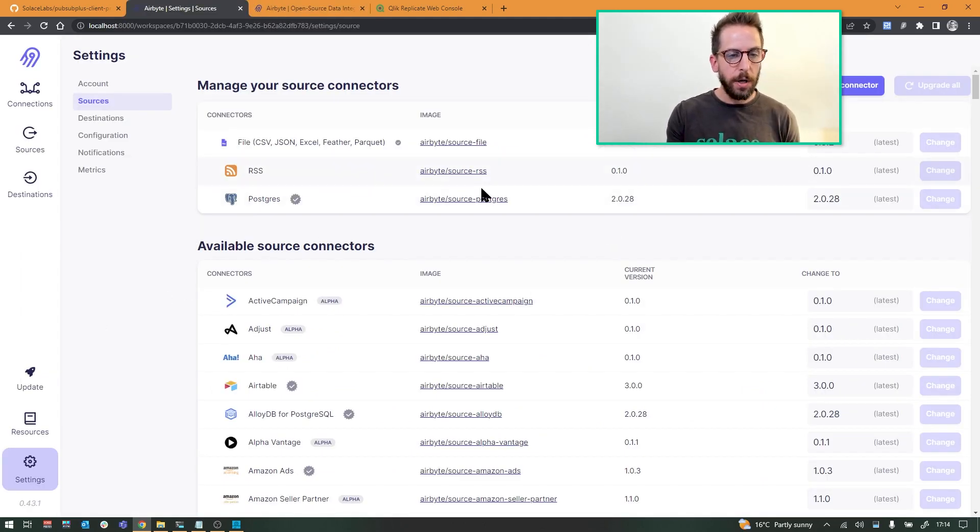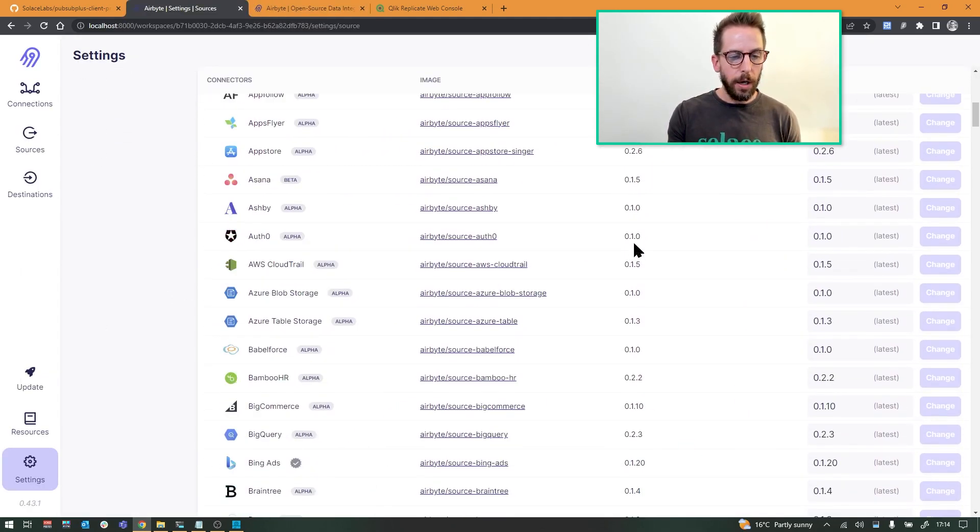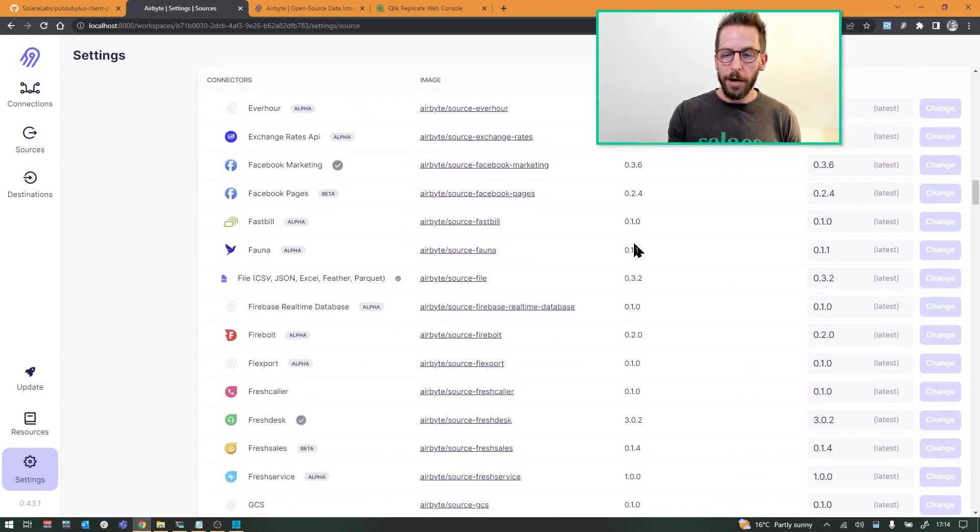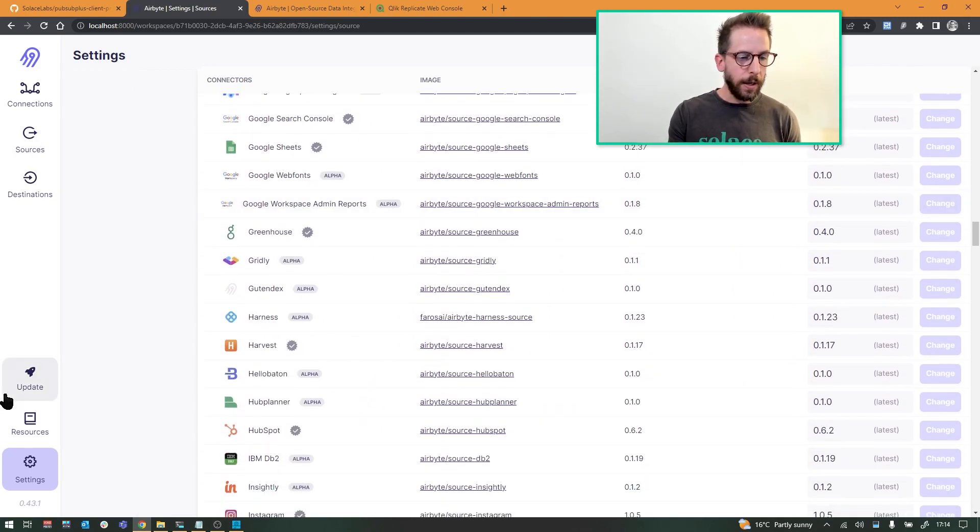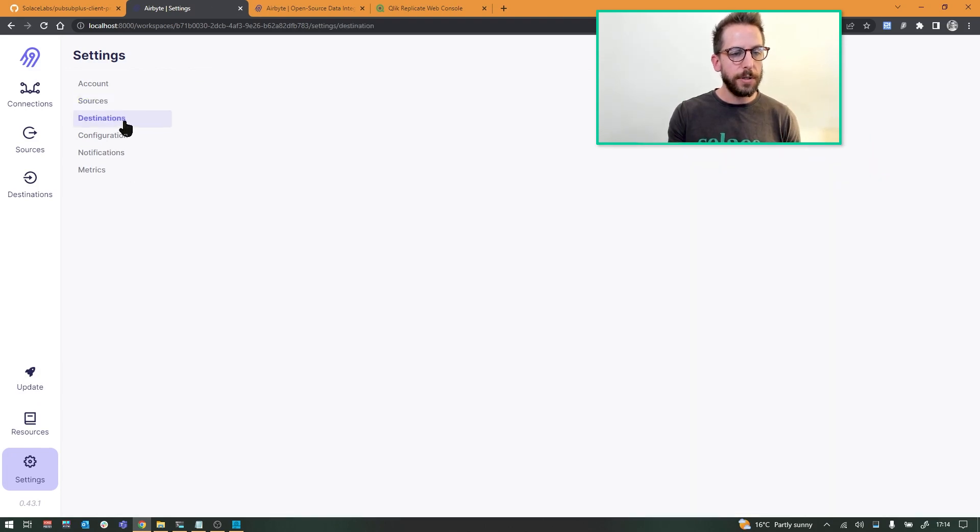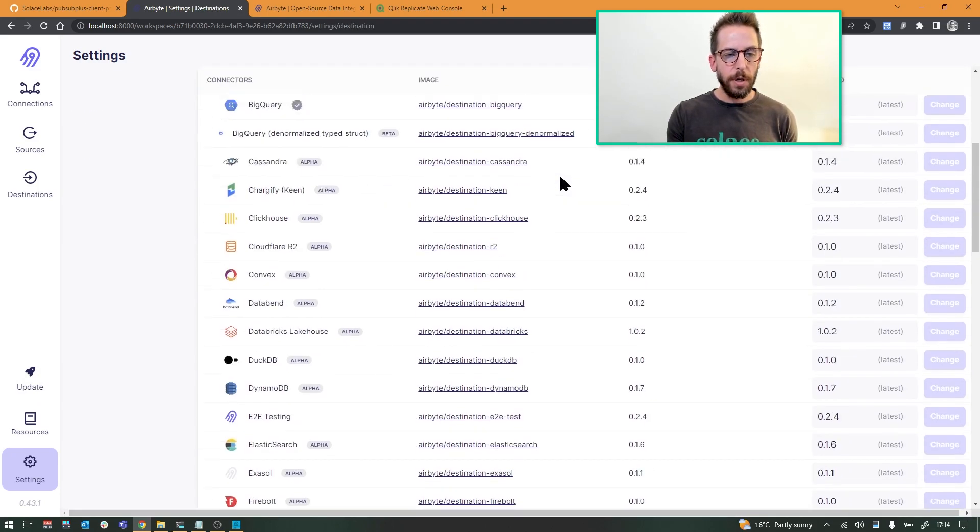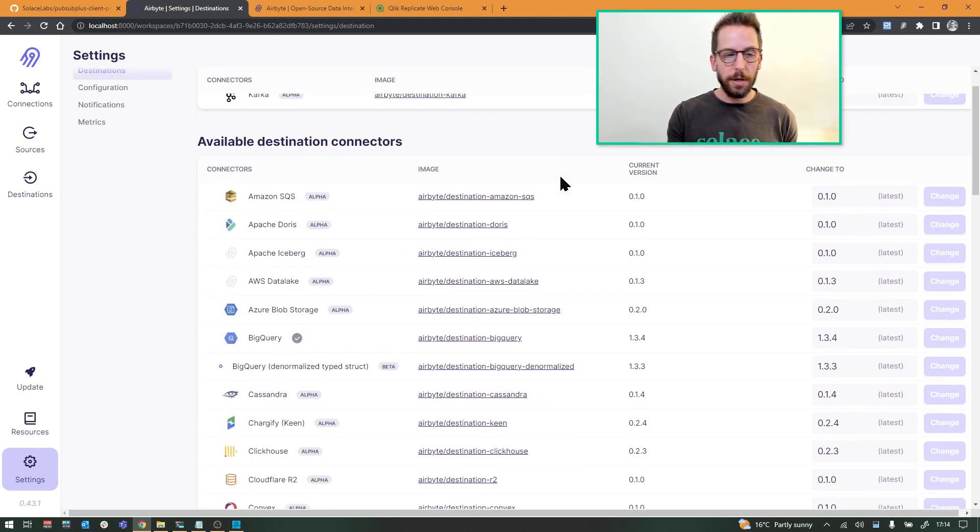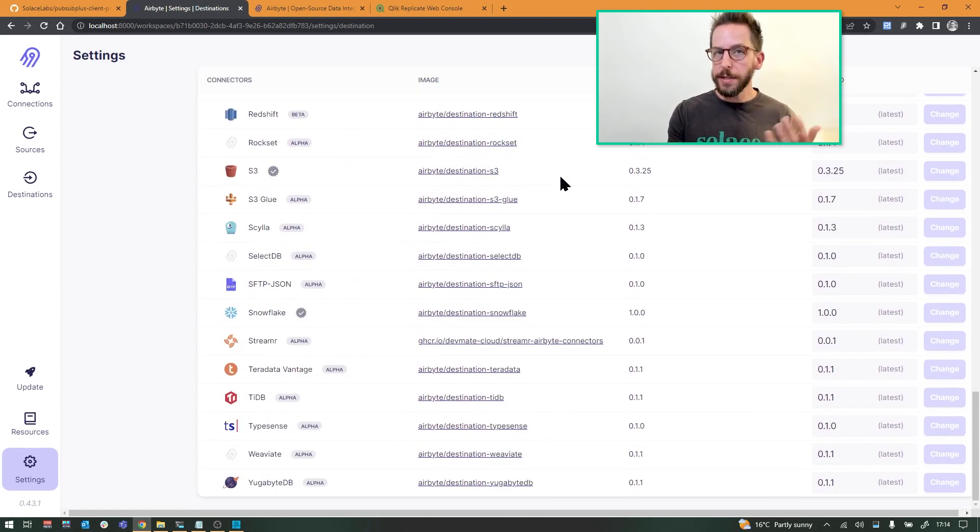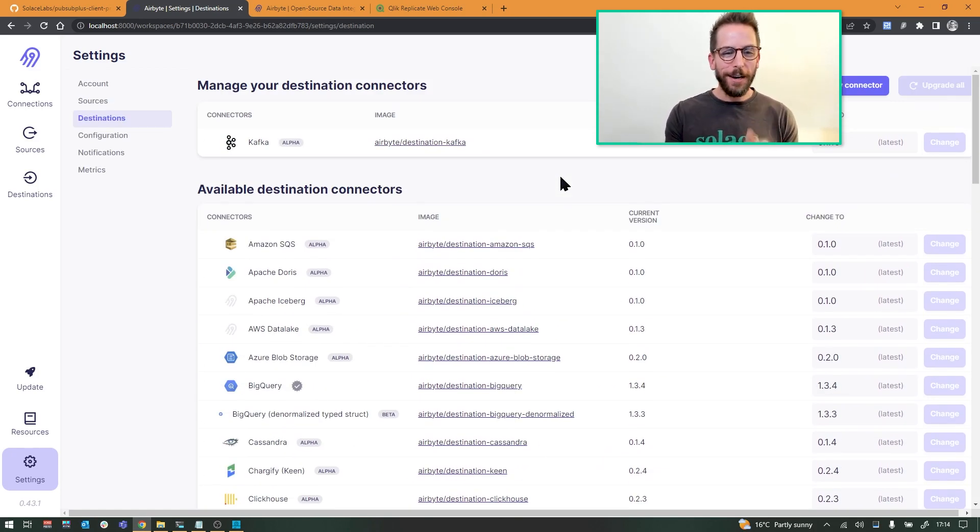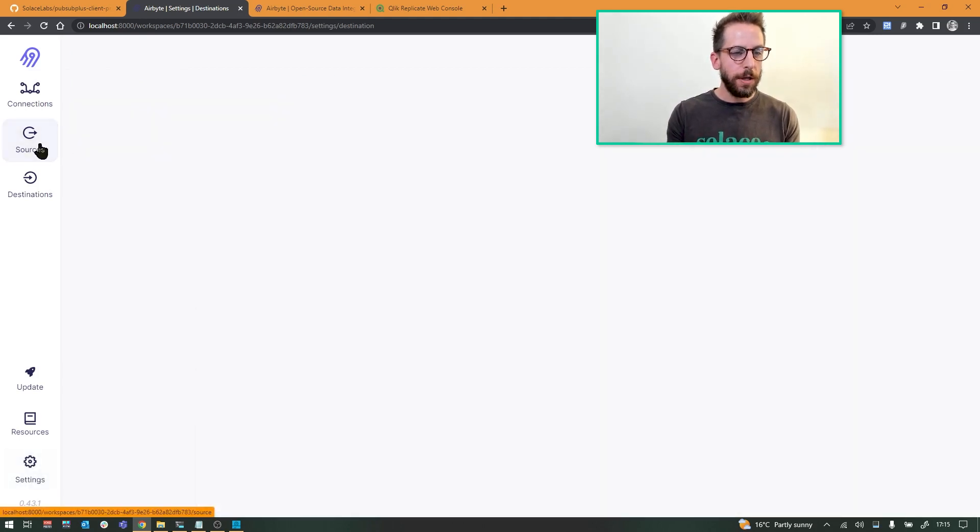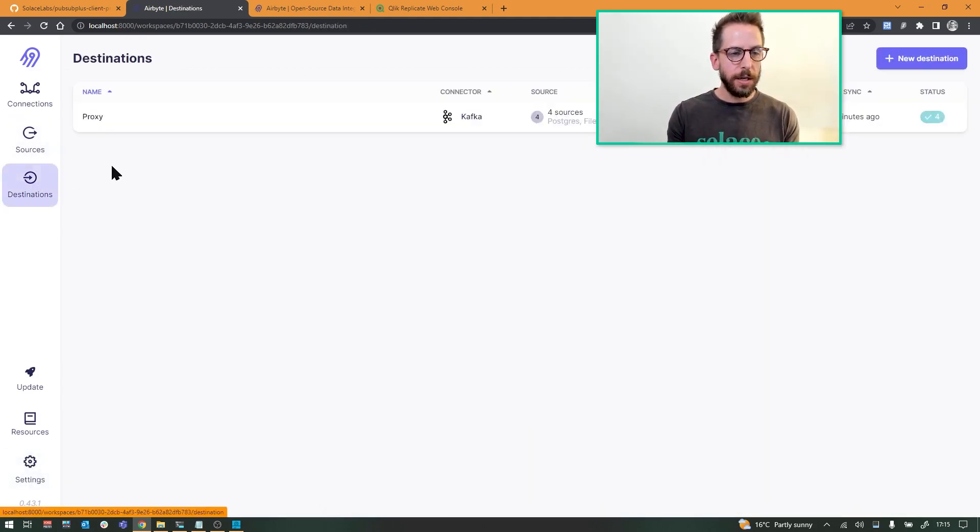Check out all the different, these are all the source connectors that they have. You can see there's a lot of them. A lot of them are in beta. Same with, if I go back up and take a look at their destinations, they have a huge number of destinations. I'm going to be using the Kafka destination, obviously. There isn't a Solace destination yet. I'm actually coding it right now. But I did want to use Airbyte to show this functionality. So let's take a look at that Kafka destination configuration.